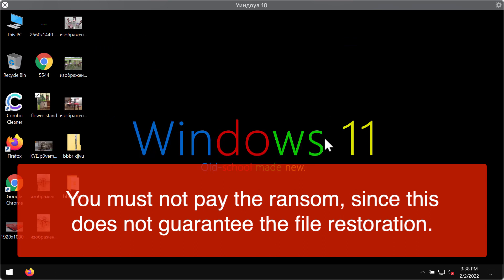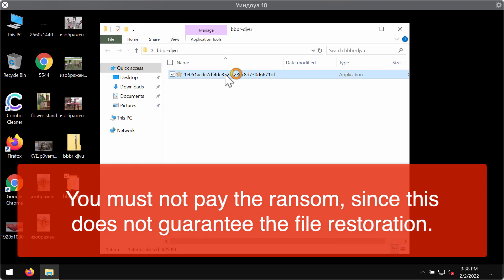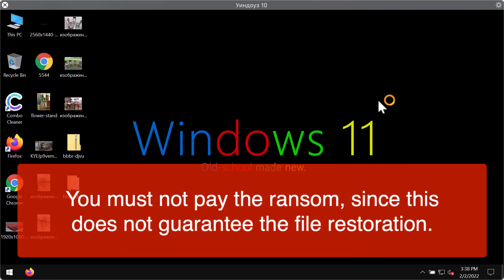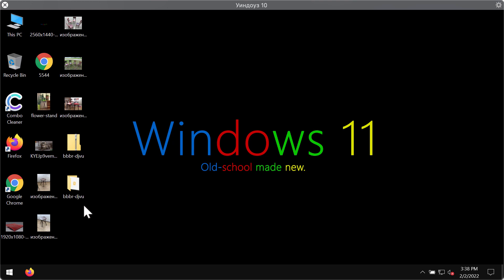Unfortunately, this BBBR ransomware may be injected into the system and then pretty soon our customers realize that something bad has happened with their files and that they cannot access their files anymore.